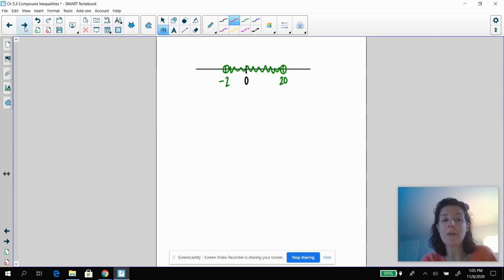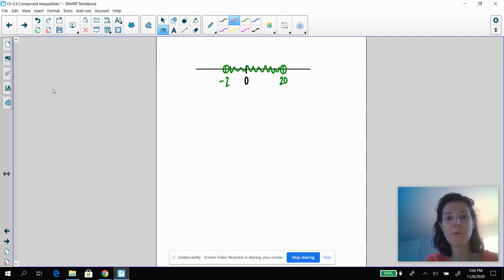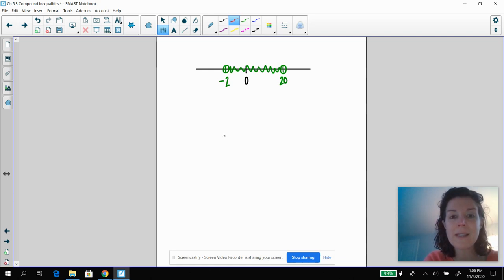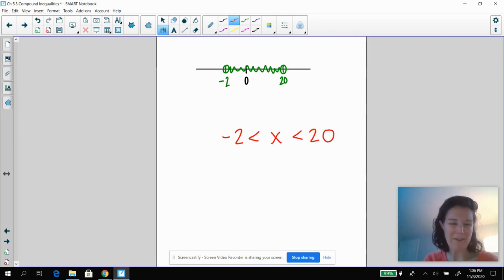Let's do this problem quickly. Pause the video and tell me what you think this one's going to be. So if we were going to write this, I've got my negative two and 20.